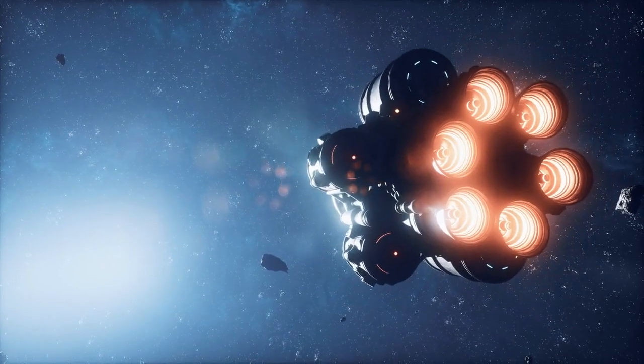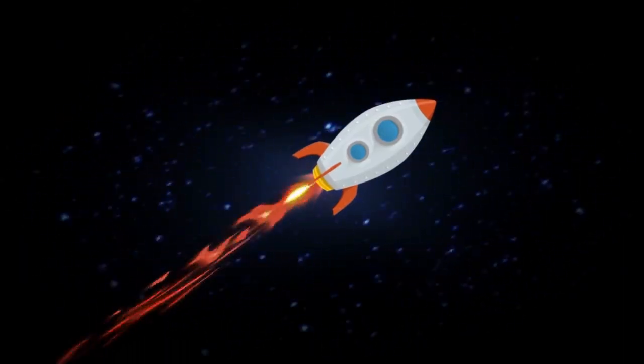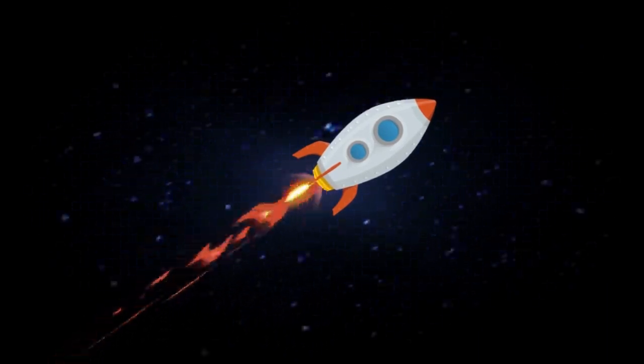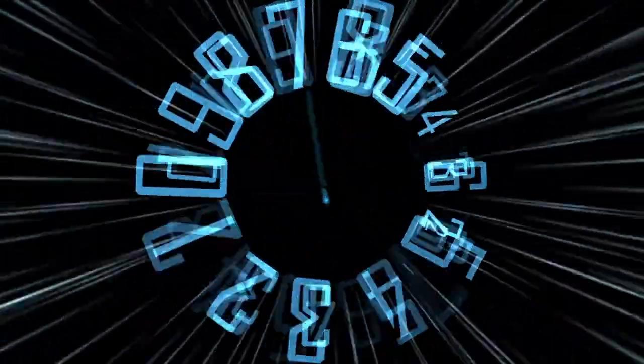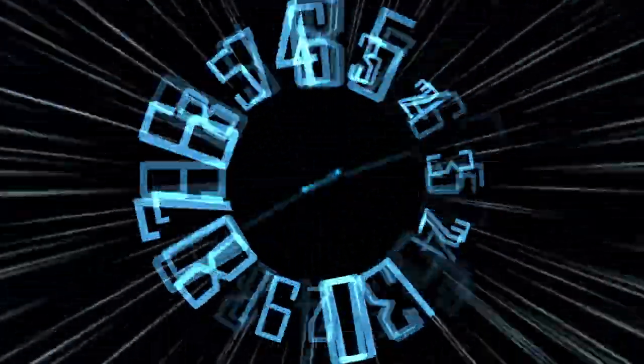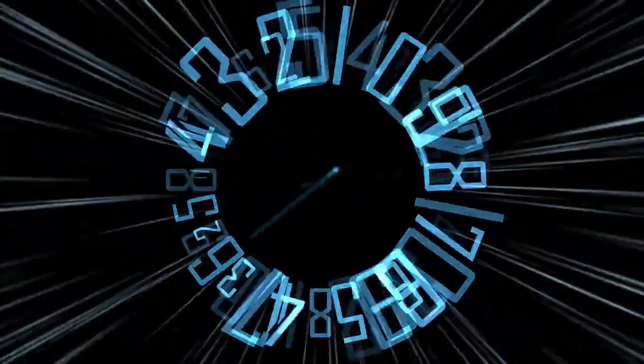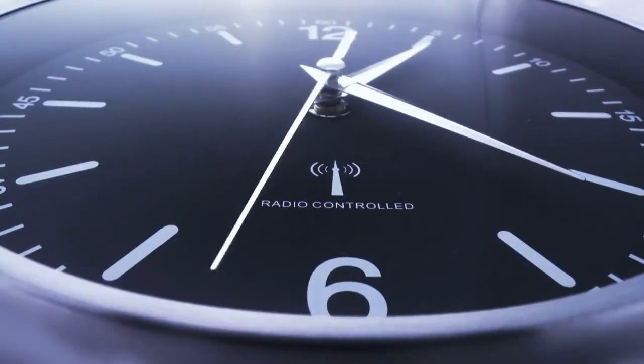But the surprises don't stop there. Time itself gets funky when you're rocketing at near-light speed. Imagine your onboard clock ticking away, and you notice something odd. For you, time seems normal. But for folks back on Earth, it's moving slower. This is called time dilation.